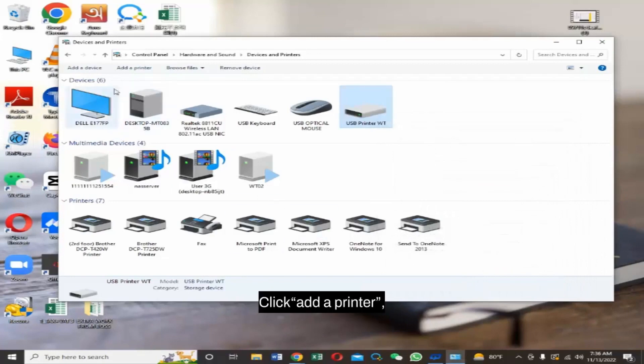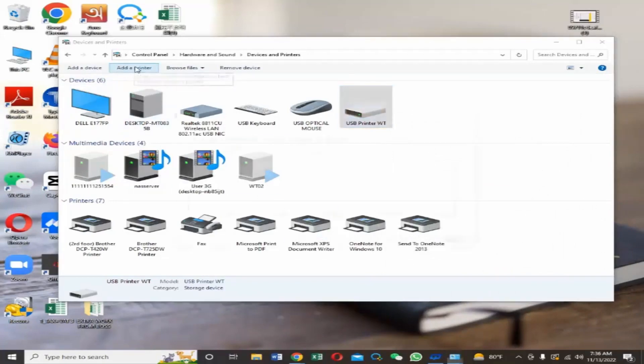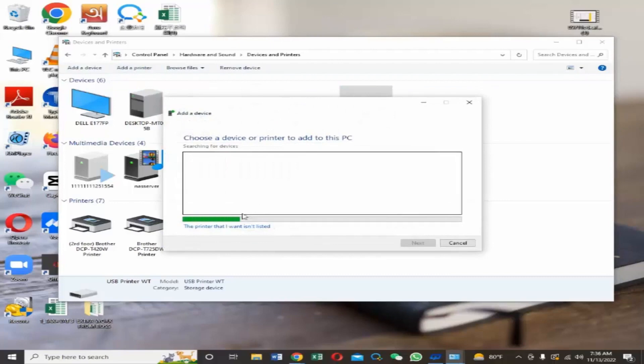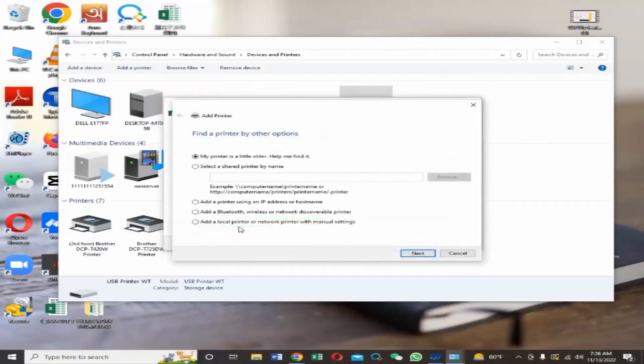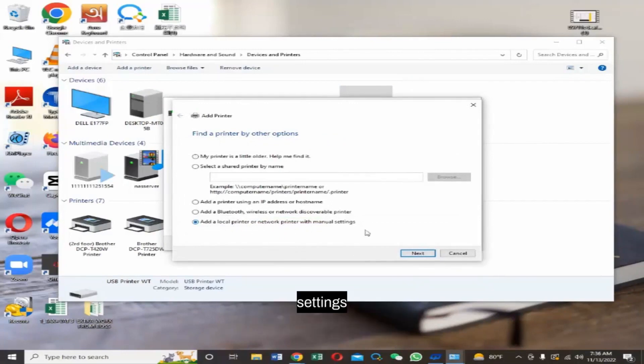Click Add a Printer. Choose Add a Local Printer or Network Printer with Manual Settings.